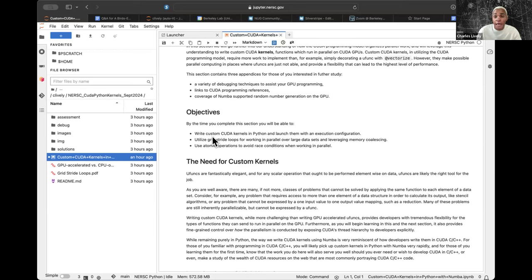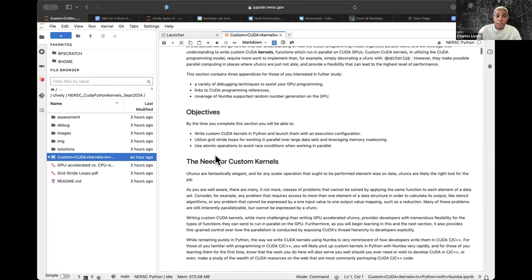Our objectives across this and the next two community calls include understanding how to write custom CUDA kernels in Python and launch them, how to utilize grid stride loops for working in parallel over large data sets with memory coalescing, and how to use atomic operations to avoid race conditions that occur when working in parallel.